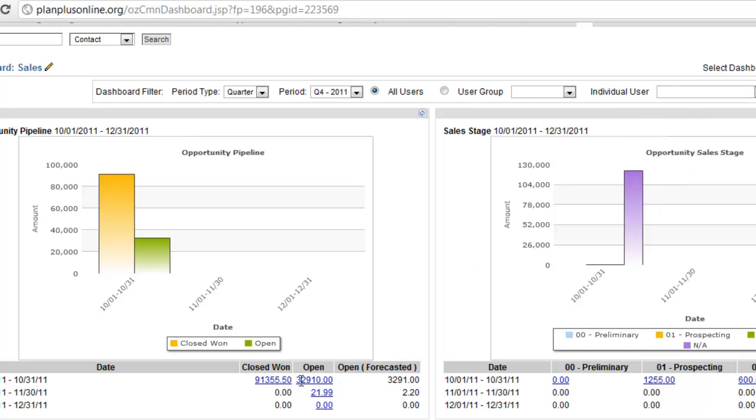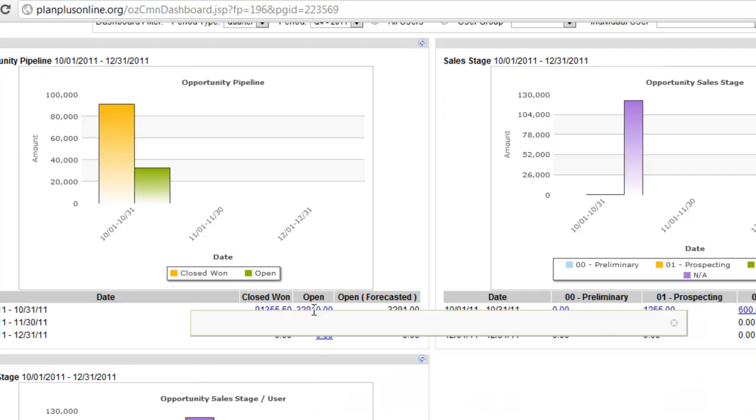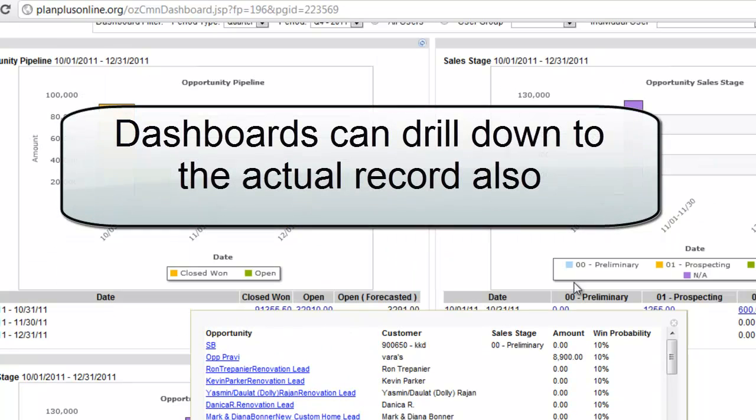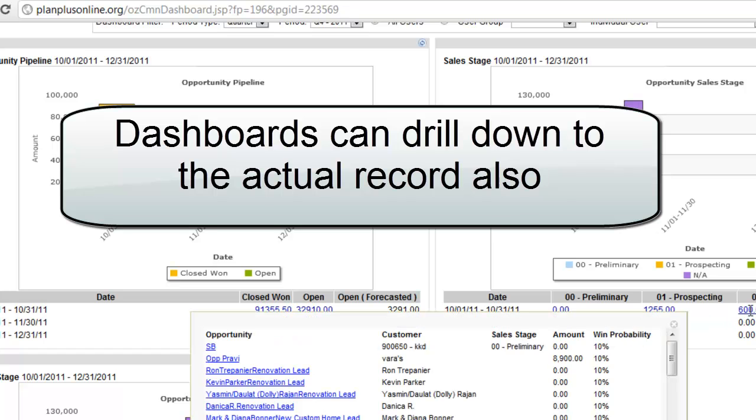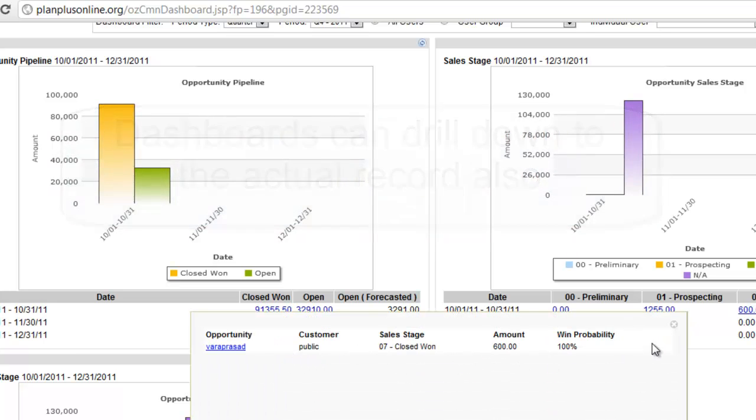Anytime you see a blue link like this, it means that it's clickable. So I can click that value and it will open up additional information. Same thing goes over here. I can click on these and I can see additional information for any one of these.